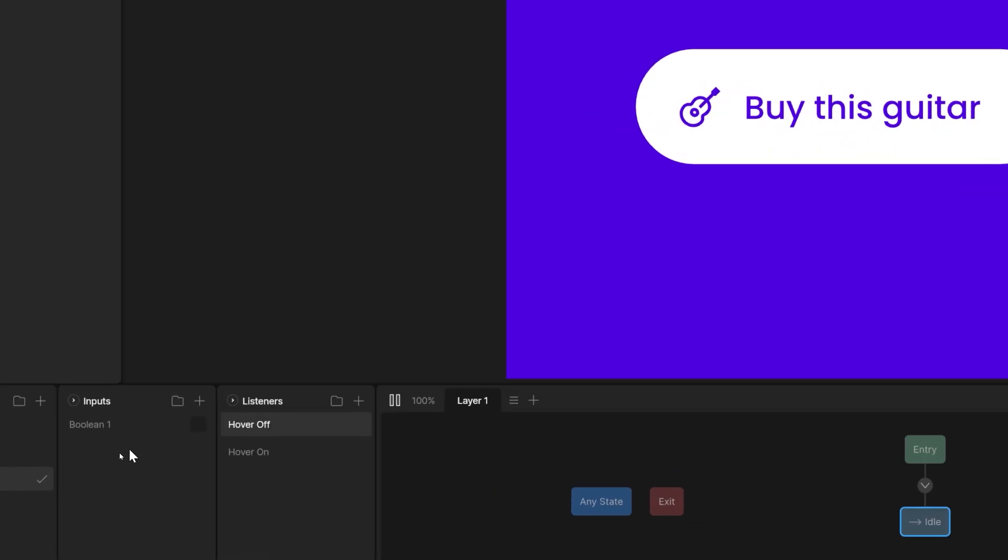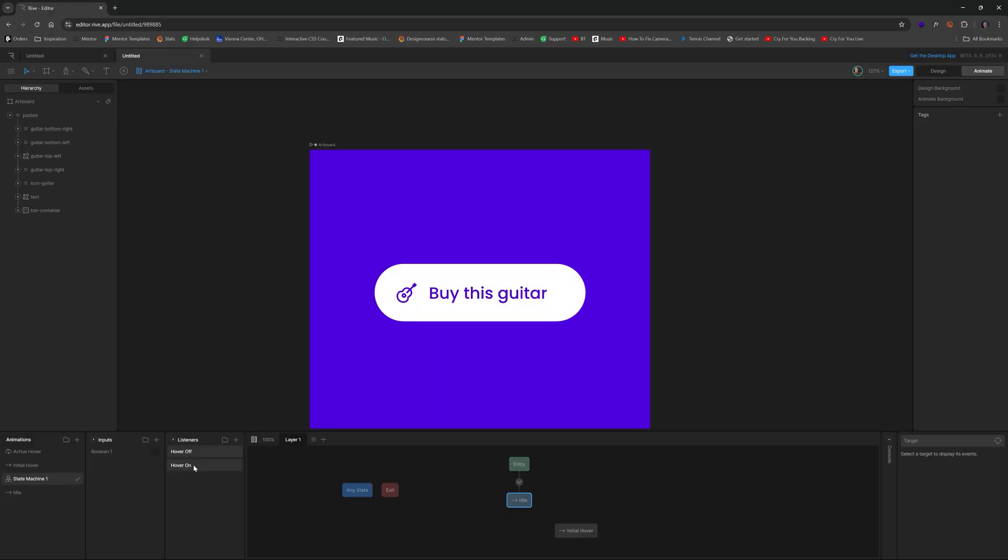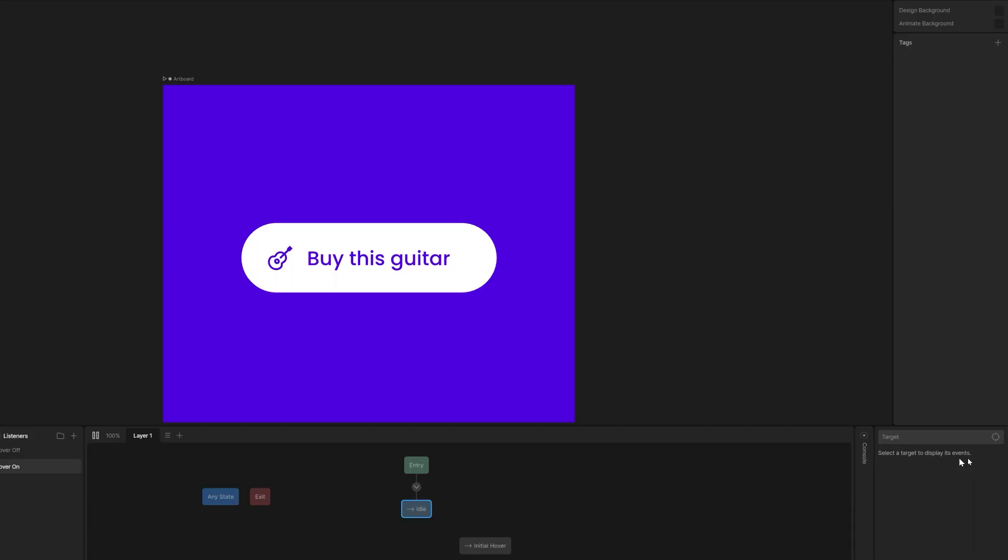So this is what you should look like, or your situation should look like so far at this point. And for hover on, basically, we want to take and specify a target value.